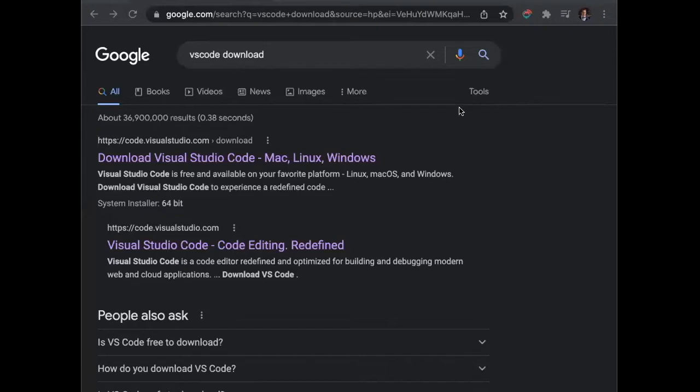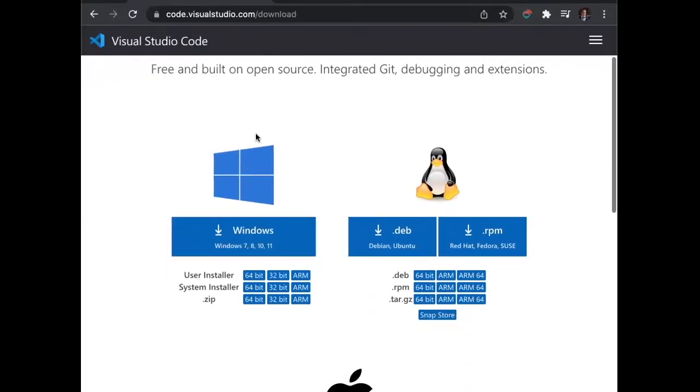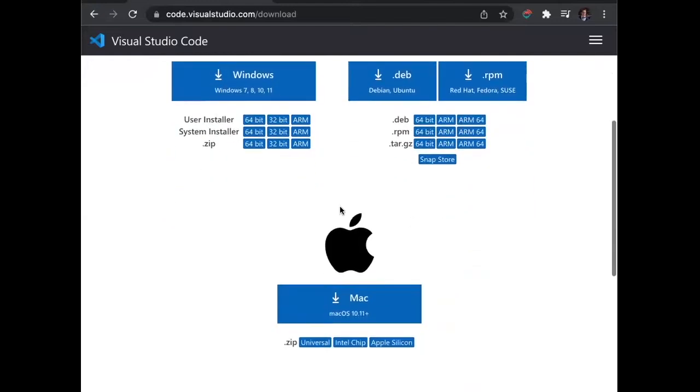So what you'll want to do first is just search up VS Code download. It'll go to the download area on their website. It offers downloads for Windows, Linux, Mac. I have a Mac, so I'm going to use Mac download.